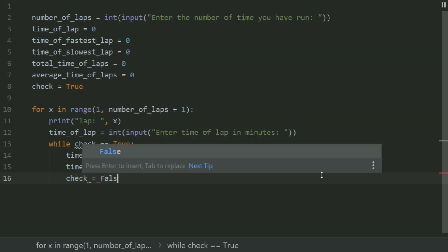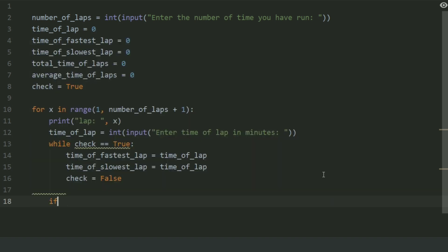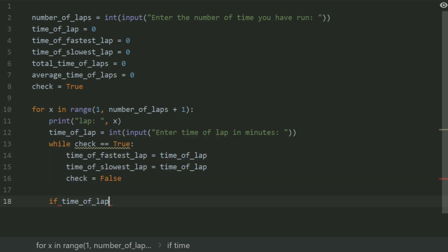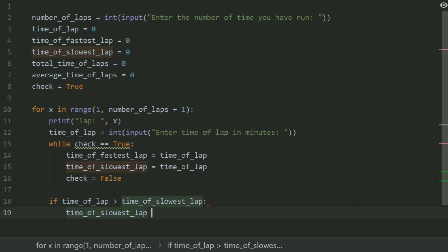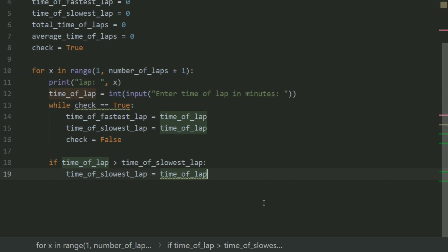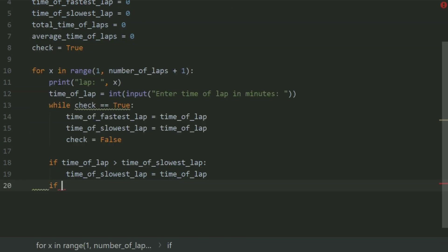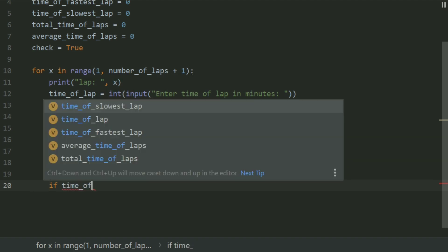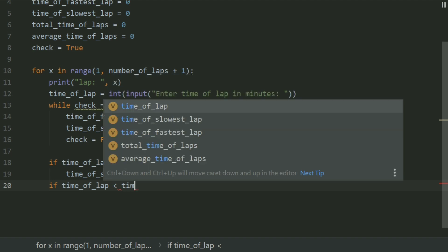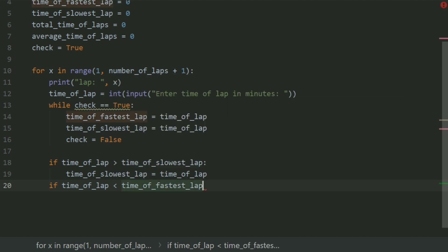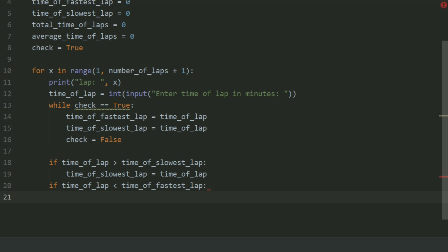Make an if statement: if time of lap is greater than time of slowest lap, set time of slowest lap equal to time of lap. Write another if statement: if time of lap is less than time of fastest lap, set time of fastest lap equal to time of lap.